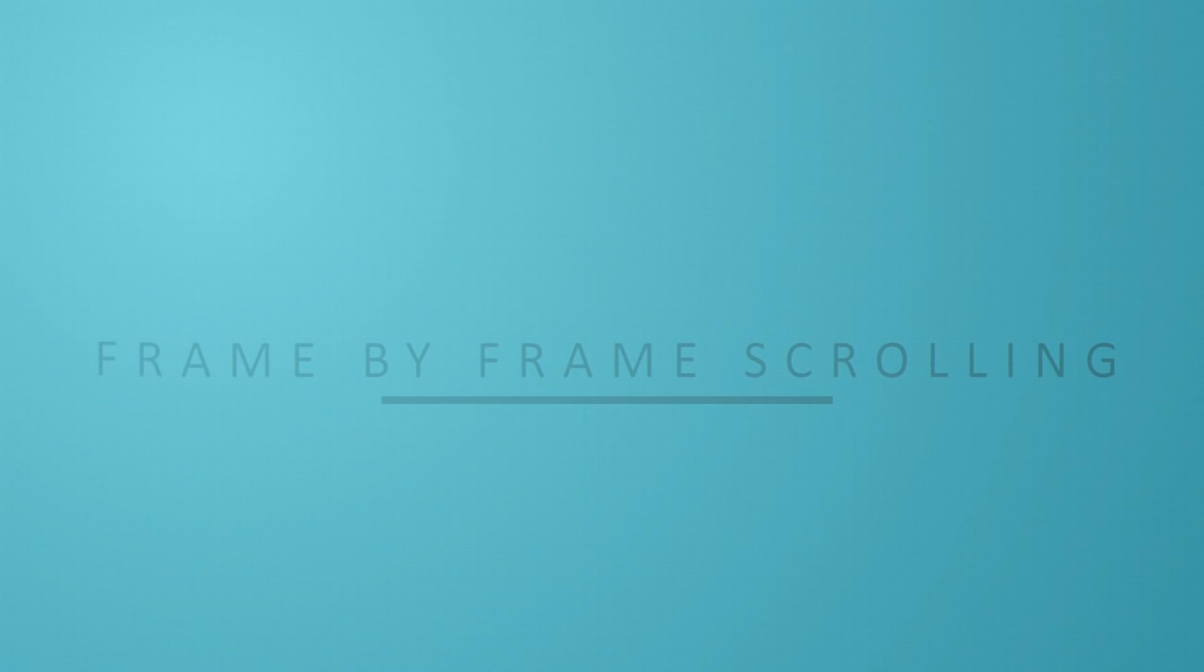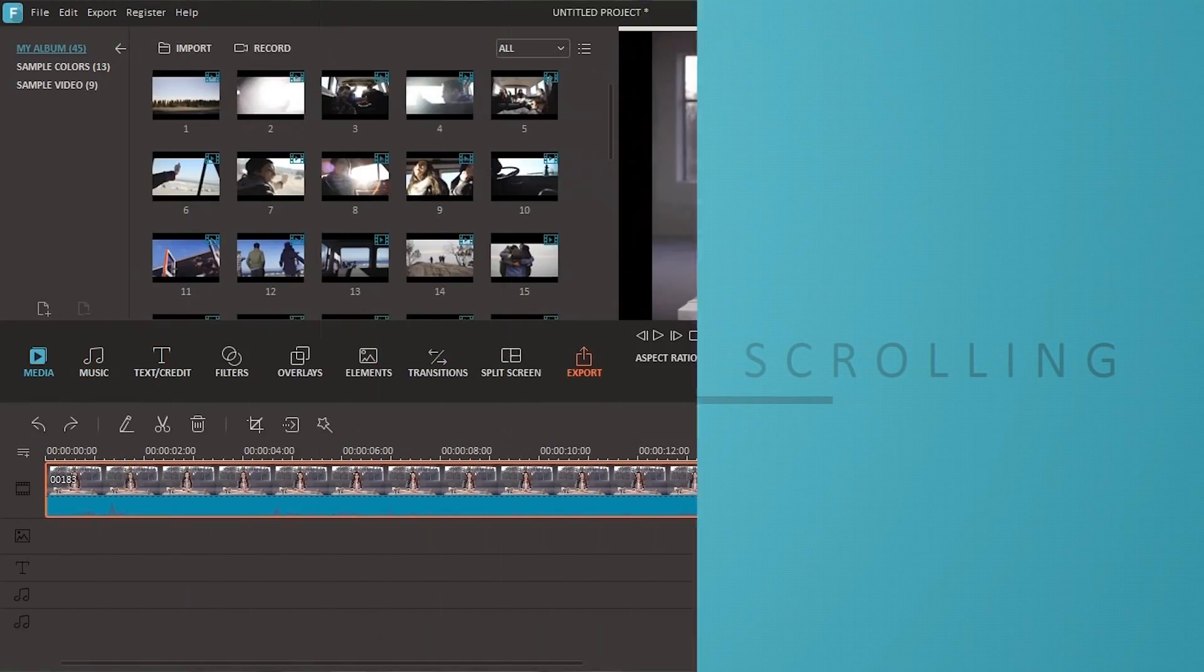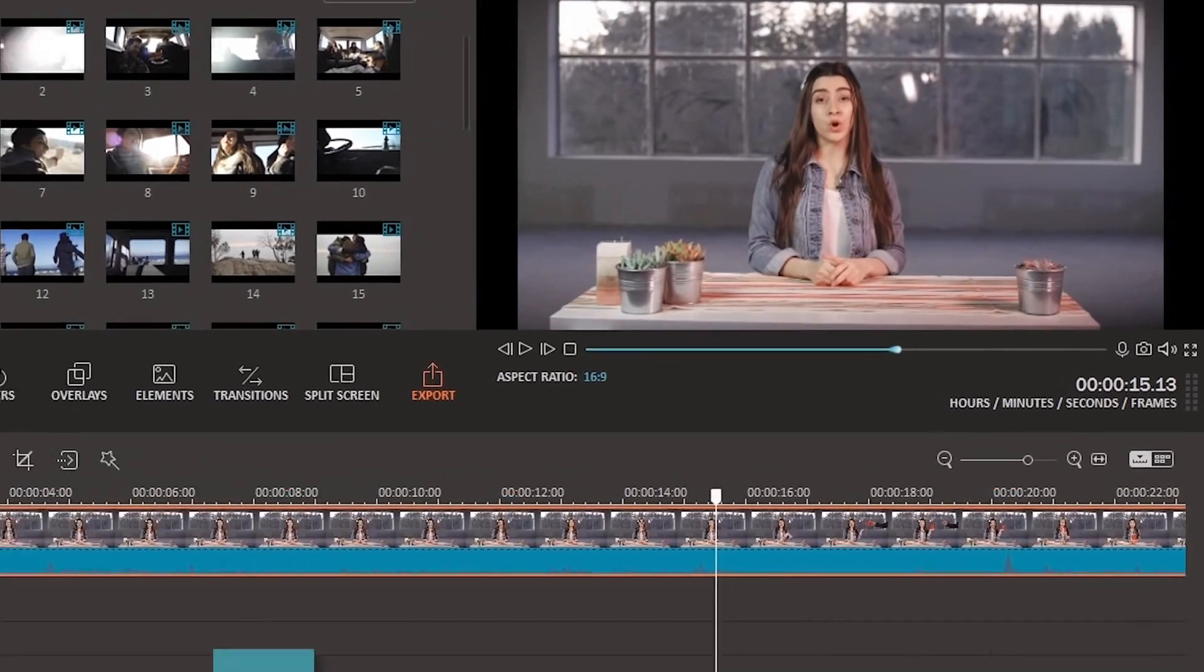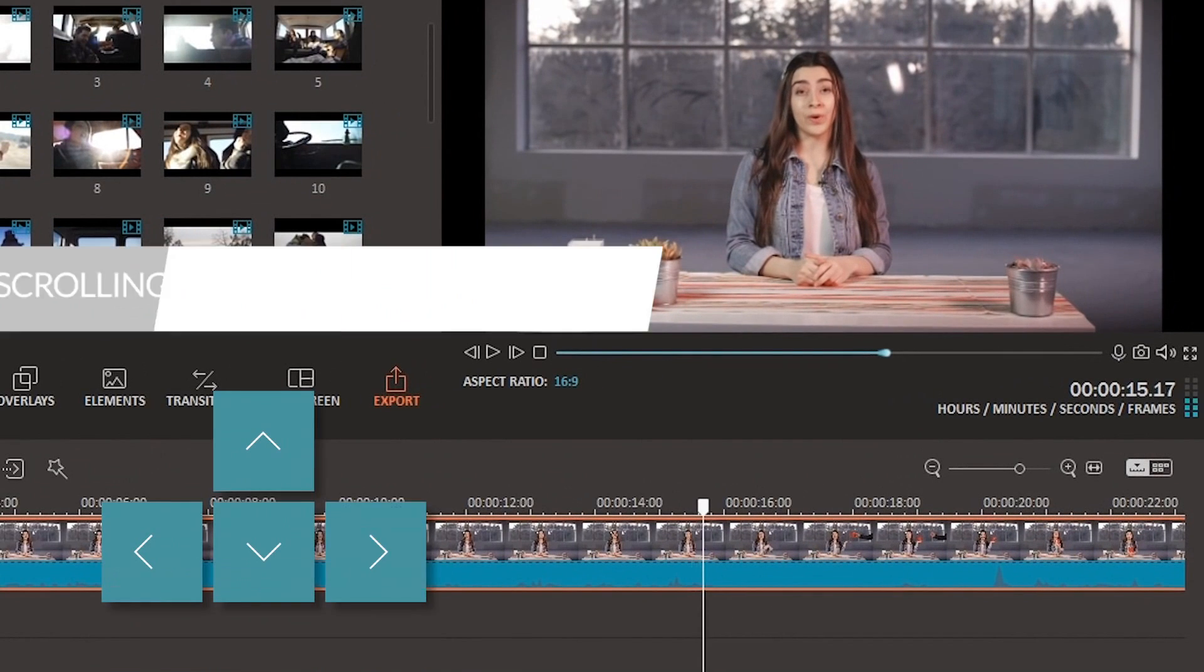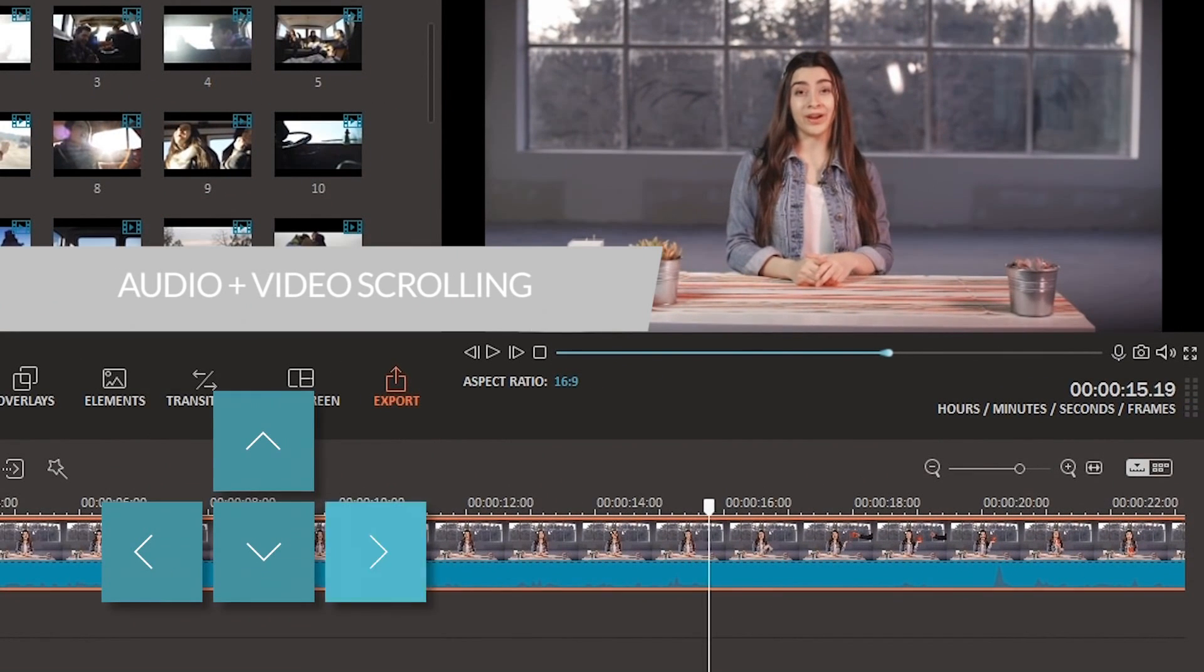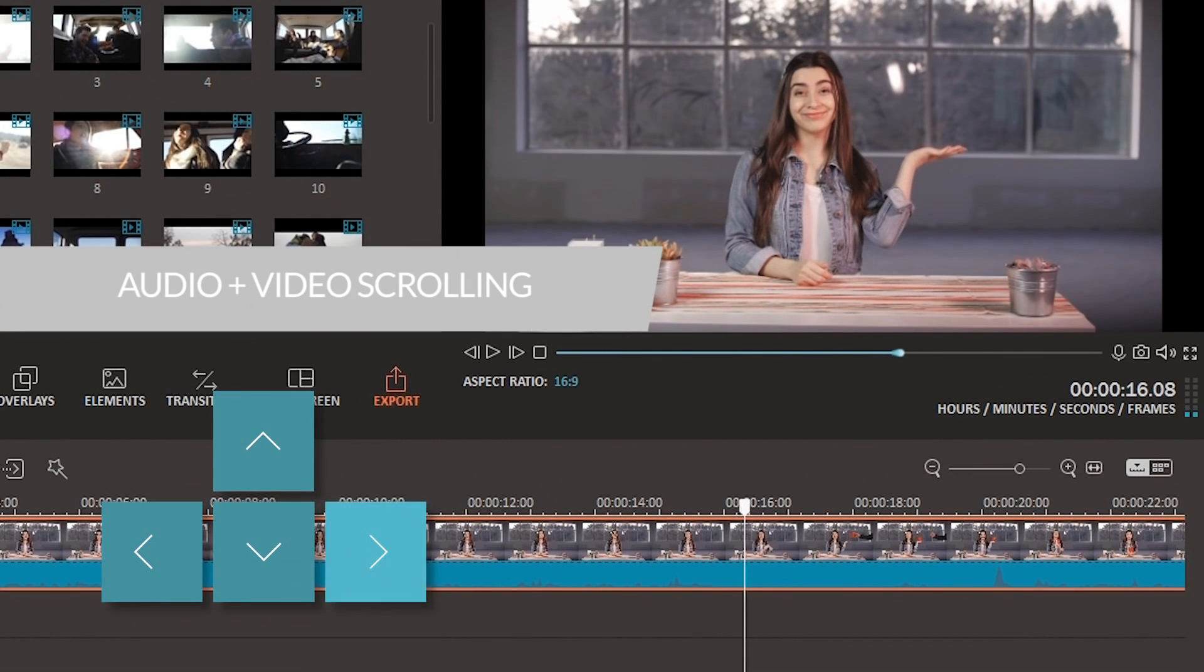Our last new feature is frame-by-frame scrolling. It allows for more precise editing and I like to use it for jump cuts. One great thing about this feature is that it allows you to scroll both video and audio.